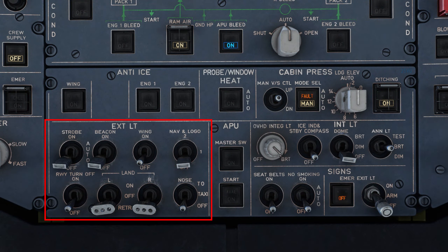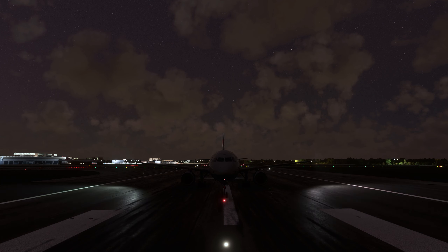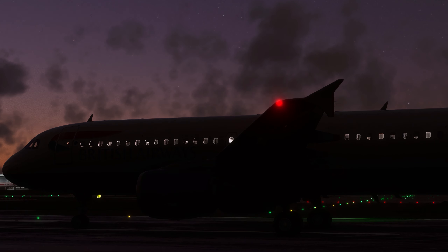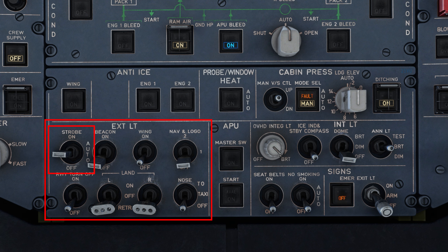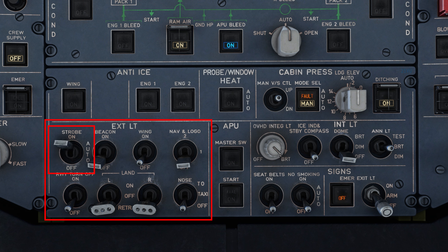So let's start with the external lighting control panel on the left. First up, we have the strobe light switch. The strobe lights are located on each wingtip and below the APU tail cone. Turning the switch on obviously illuminates the strobe lights, and turning it off will switch them off. When switching to the middle auto position, the lights will automatically illuminate when the main gear shock absorbers are not compressed — basically meaning when the aircraft is in the air. Pilots normally turn on the strobe lights when entering the runway and turn them off once they have vacated the runway.